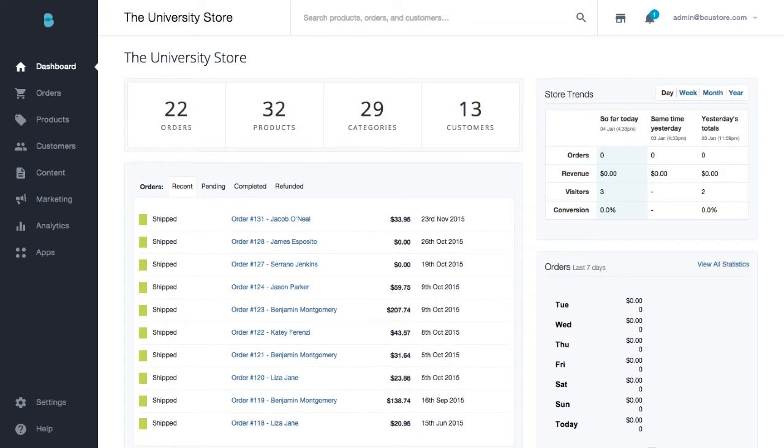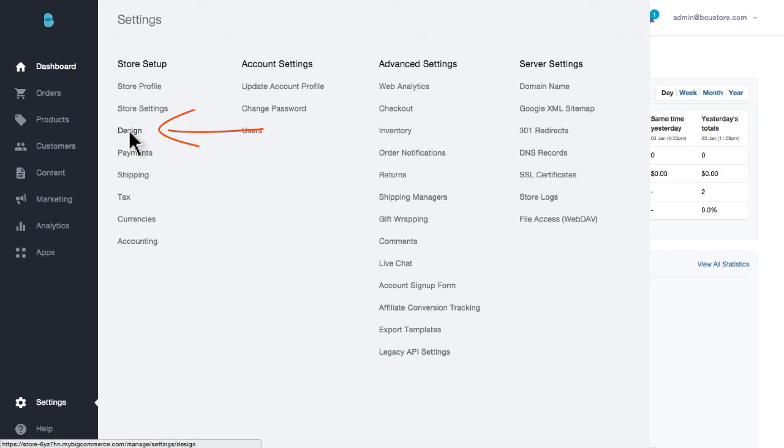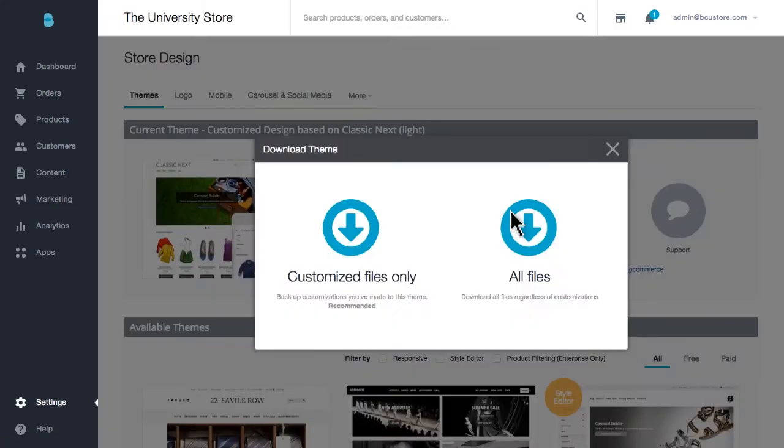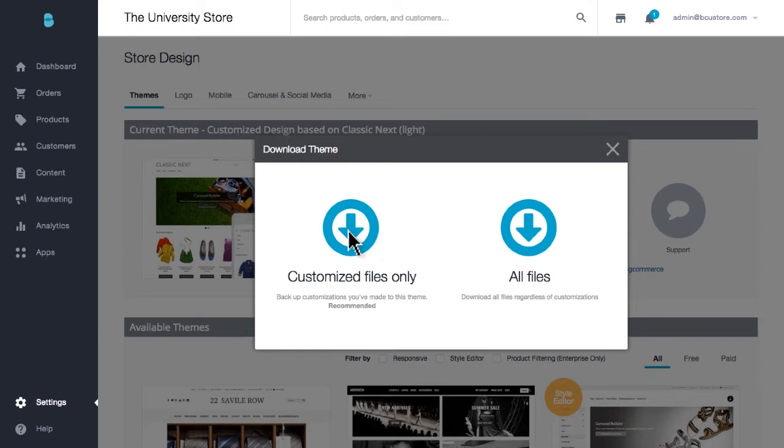Backing up your store's data is a simple process. Let's look at theme customizations. Go to your store's design section and select download theme. You'll be given the option to backup your customized files only or all files. If you haven't made customizations, you'll be downloading all design theme files. Now we've made customizations for this video so we'll select customize files and save.